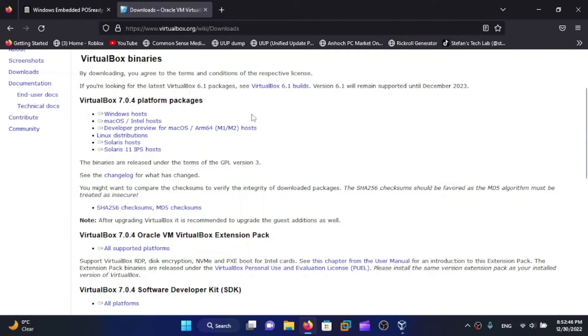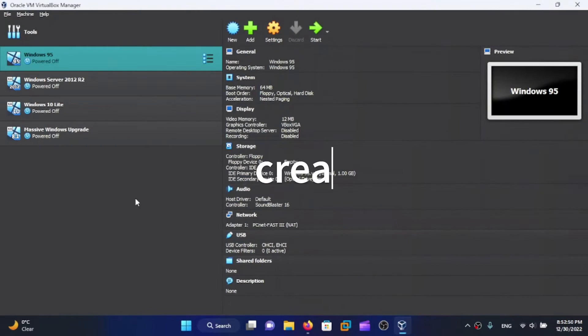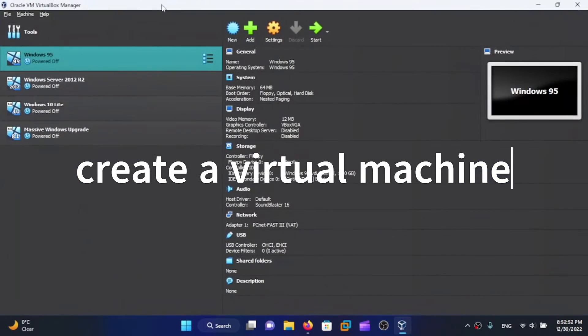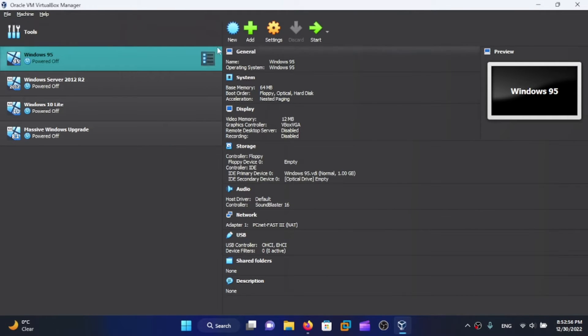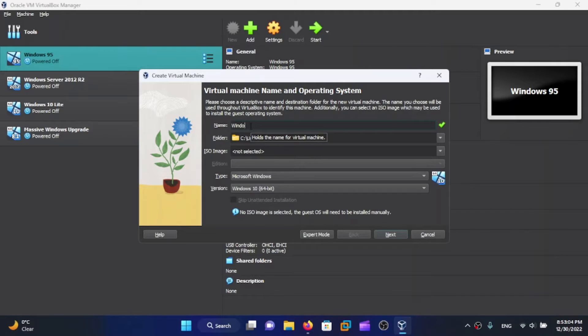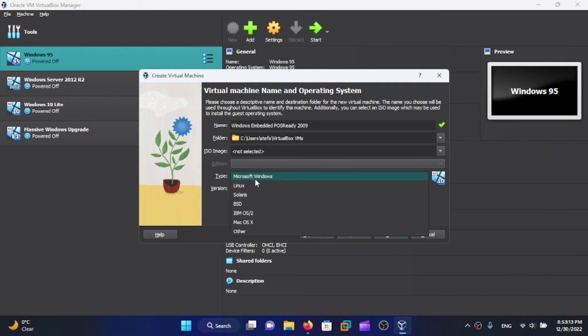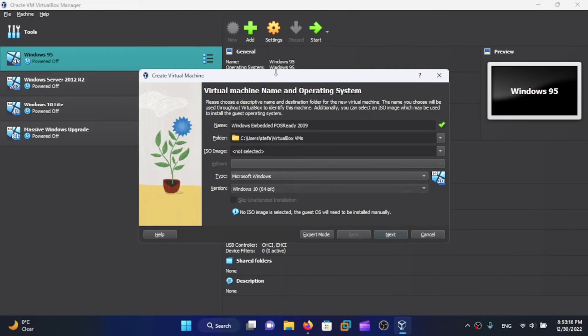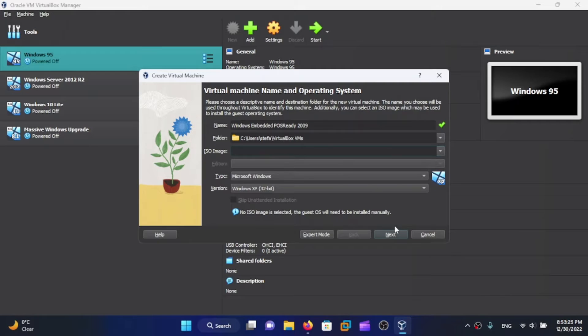Here once we are in VirtualBox, click on New in the top bar. Put in your name of the virtual machine - it's going to be Windows Embedded POS Ready 2009. The type is going to be Windows and the version is going to be Windows XP 32-bit because this is based on Windows XP. You can select the ISO image now or choose it later. I'm going to choose it later. Once you choose all of these, click on Next.